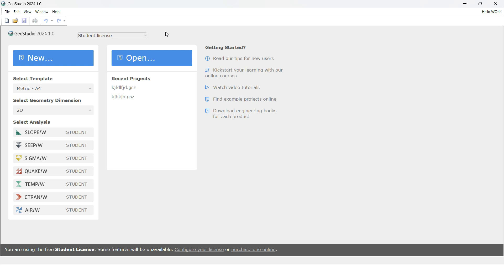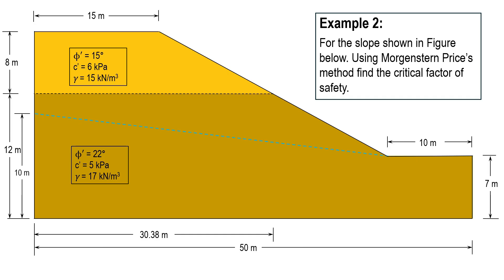Previously we solved one example where we had one type of soil and it didn't have any pore water pressure conditions. Now we are going to solve a problem which has pore water pressure conditions. This is the problem I am talking about.